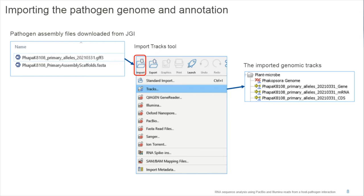The Phakopsora genomic reference is available at JGI and can be downloaded as GFF3 files for annotation and as a FASTA file for the genome itself. I import them into the workbench using the Import Tracks tool, ending up with four tracks for the Phakopsora genome. Three tracks are important for RNA-Seq analysis: gene and CDS. This reference is now also available in GenBank in tracks form.